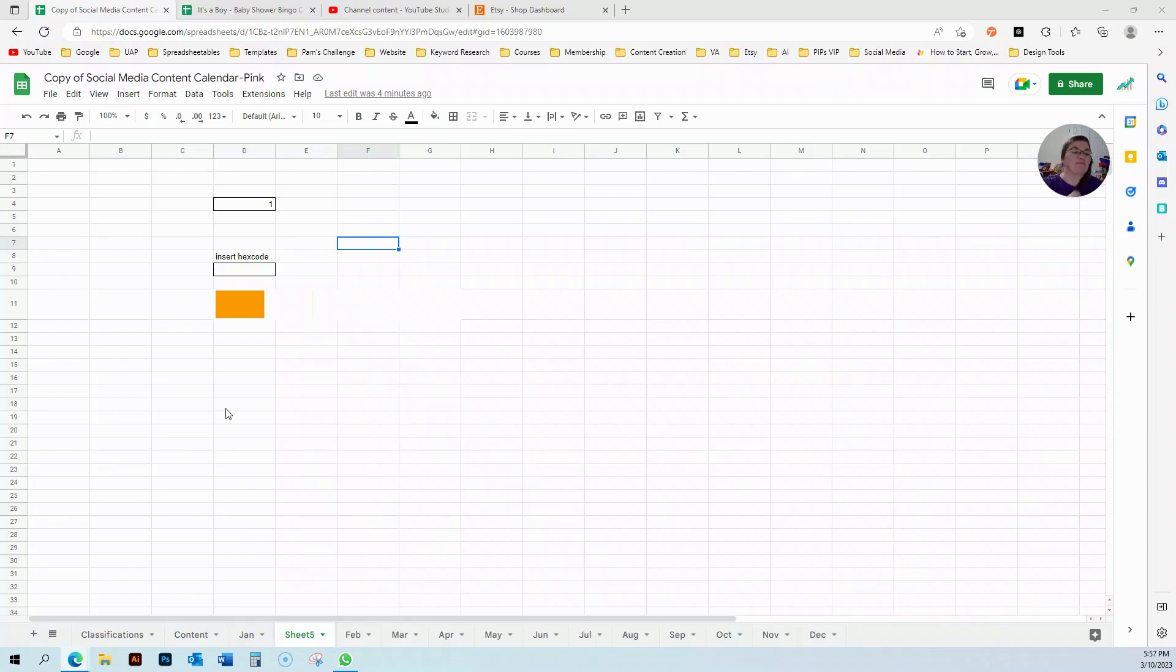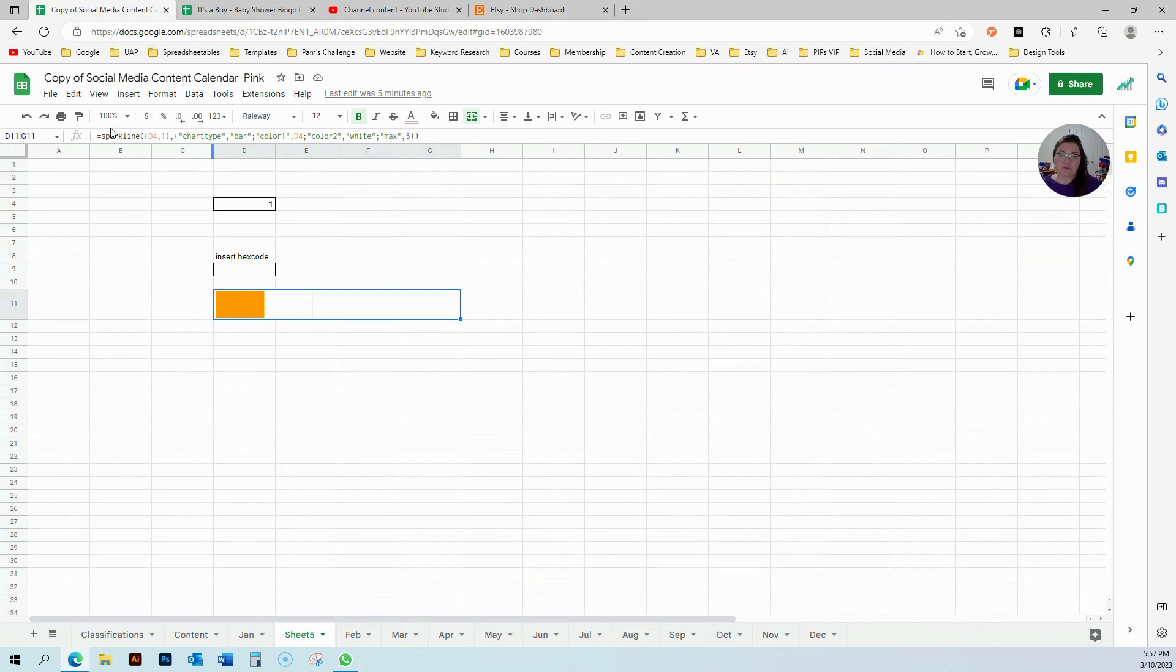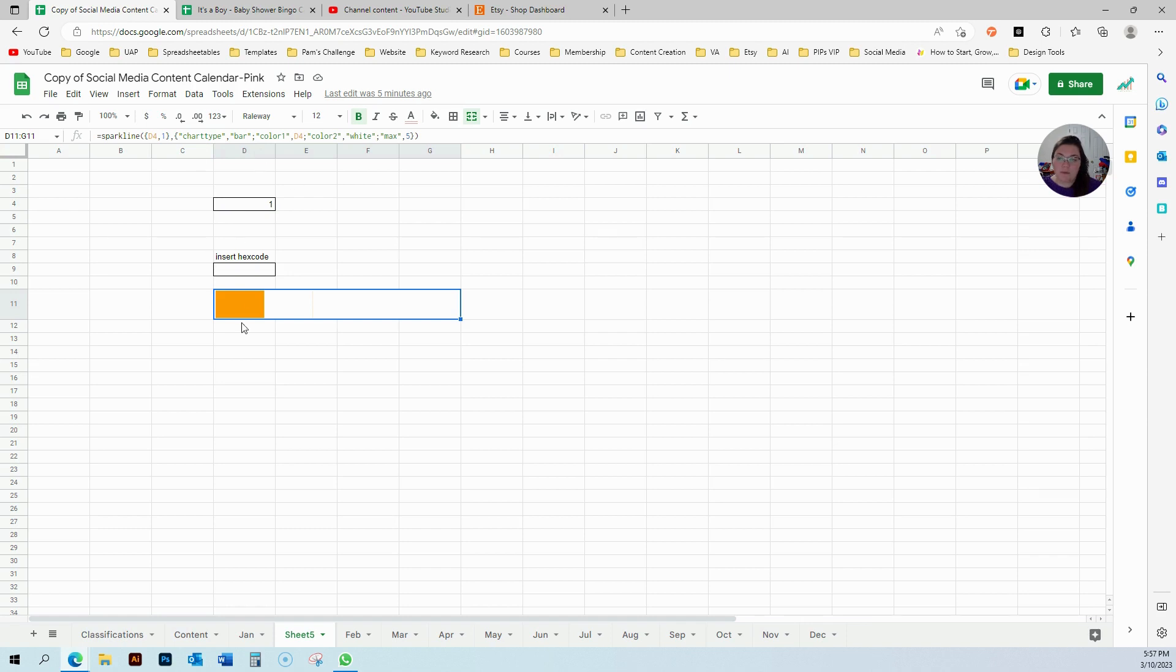Okay, so here is my sparkline. You can see here it's conditioned to my D4 cell. Here I have the color... wait a second, I don't want it to be D4, this is going to be...